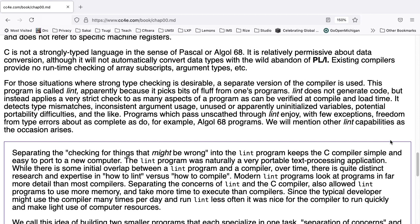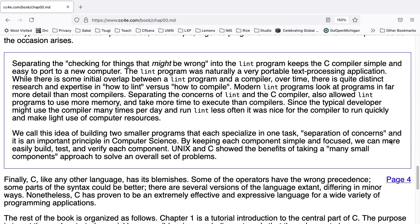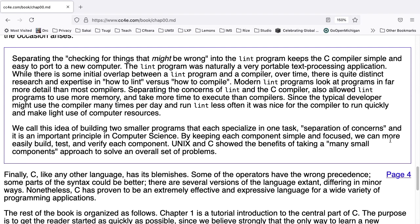For those situations where strong type checking is desirable, a separate version of the compiler is used. This program is called Lint, apparently because it picks up bits of fluff from one's program. Lint does not generate code, but instead applies a very strict check as to many aspects of the program as can be verified at compile and load time. It detects type mismatches, inconsistent argument use, unused or apparently uninitialized variables, potential portability difficulties, and the like. Programs which pass unscathed through Lint enjoy, with few exceptions, freedom from type errors, about as complete as do, for example, Algol 68 programs. We will mention other Lint capabilities as the occasion arises.